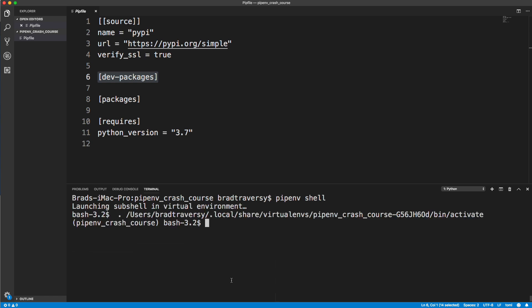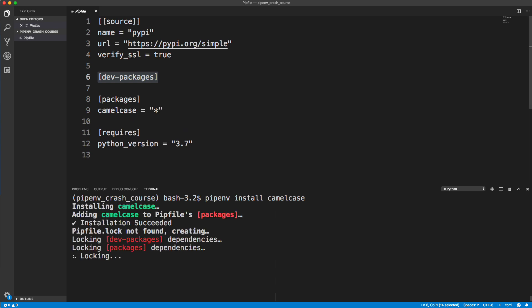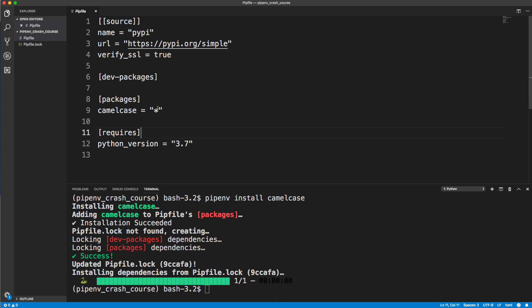Now I want to install something. I'm going to say pipenv install. I'm going to install something very simple, a package called camelcase that gives us methods to do things like capitalize the first letter of each word. Now as you can see, it gets added into our pipfile, just like it would if you were to do an npm install with node, it would add it to your package.json.